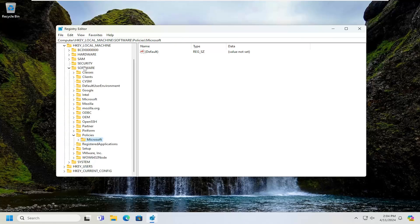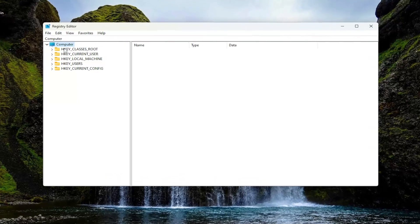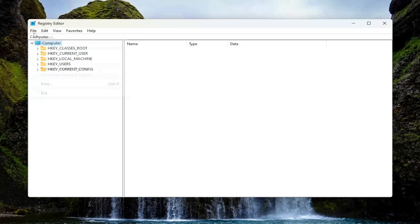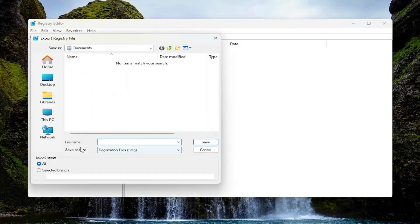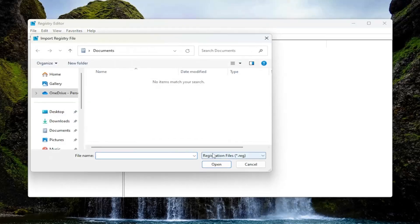Before you proceed in the registry, I would highly suggest you create a backup of it, so if anything were to go wrong you could easily restore it back. In order to create a backup, it's very simple — all you have to do is select File and then Export. For the file name, I recommend naming it the date in which you're making the backup. Set Export Range to All and then save it to a convenient and easily accessible location on your computer. And if you ever needed to import it back in, all you would have to do is select File and then Import and navigate to the file location.